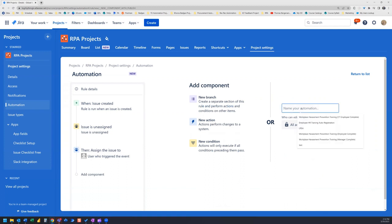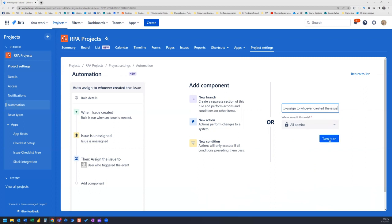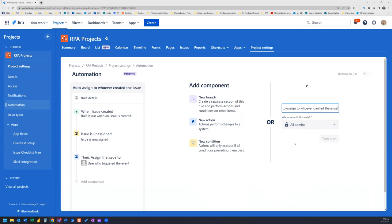Let's name our automation. And we'll just call it How to Assign To Whoever Created the Issue. And we're going to go ahead and turn it on.